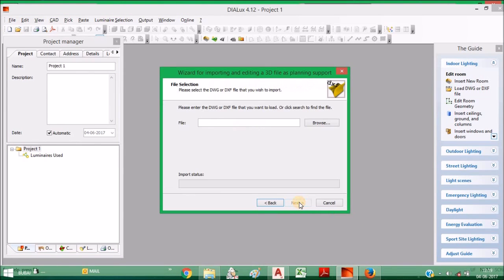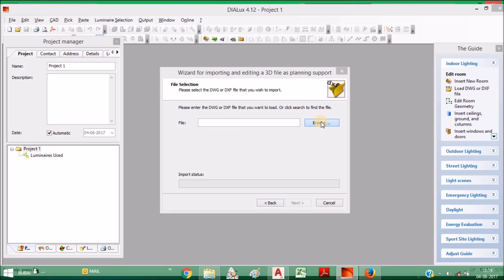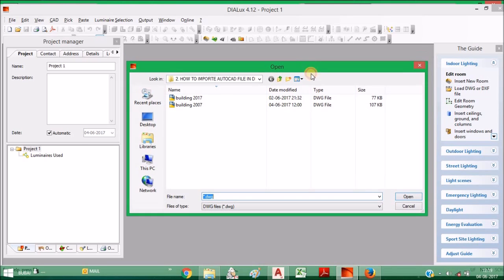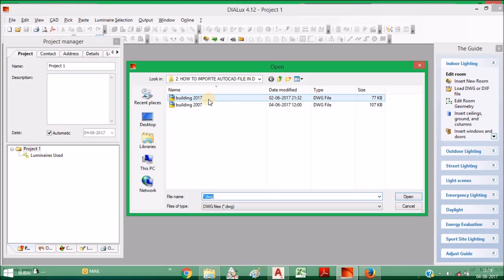Then press Next, then browse for this file. Here I will show you one thing: if the AutoCAD file is in a higher version than Dialux, then the file will not import. I will show you, this is a 2017 version AutoCAD file.